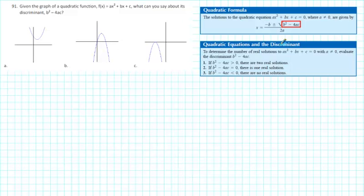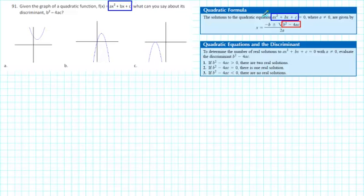So, what does the discriminant have to do with our graphs? Notice that in both the quadratic function and the quadratic equation, we have the expression ax² + bx + c. So we could substitute f(x) for ax² + bx + c in the quadratic equation. When we make the substitution, we get the equation f(x) = 0.